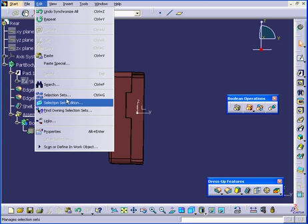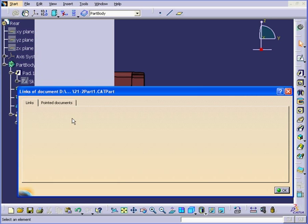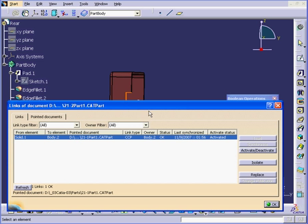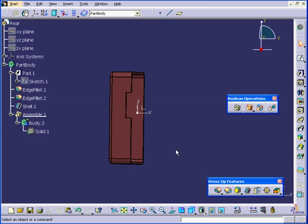If we select Edit, Links, we see the new pointed document right here. Click OK. And this concludes our tutorial on the Removal Solid command.